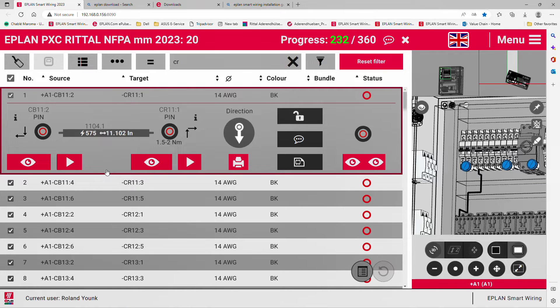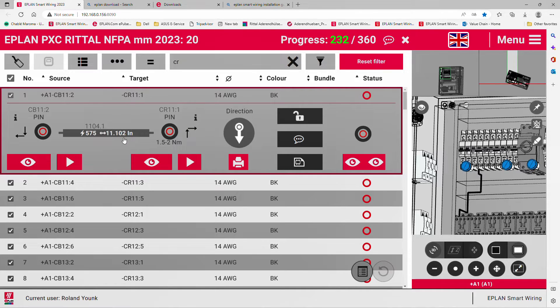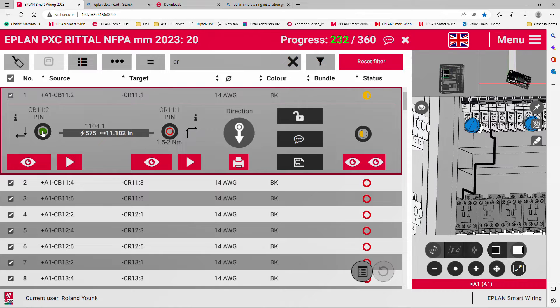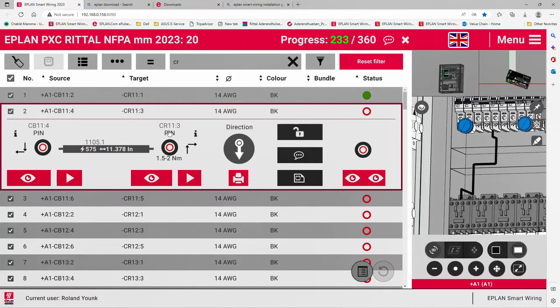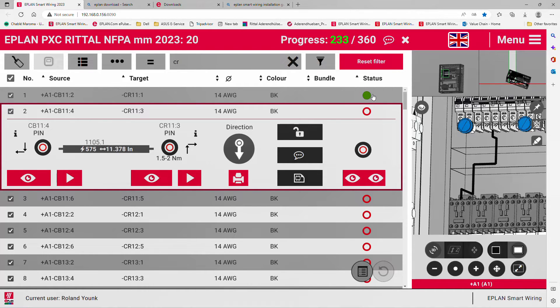You prepare this wire 11 inches and roughly a little less than 8. You apply the wire tag, then install. You can install the first side, the second side, and the status will change to green, which represents it's fully installed.